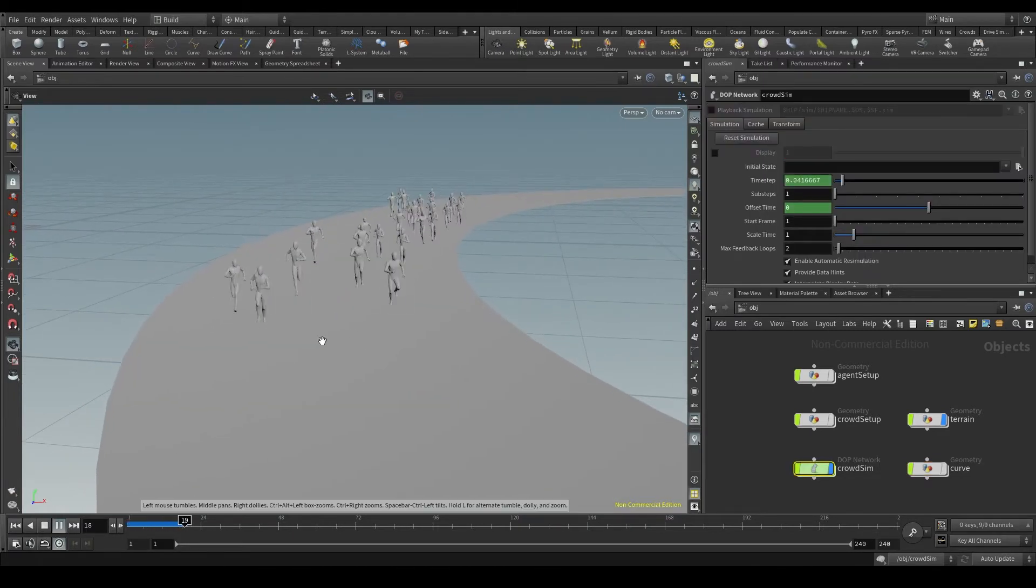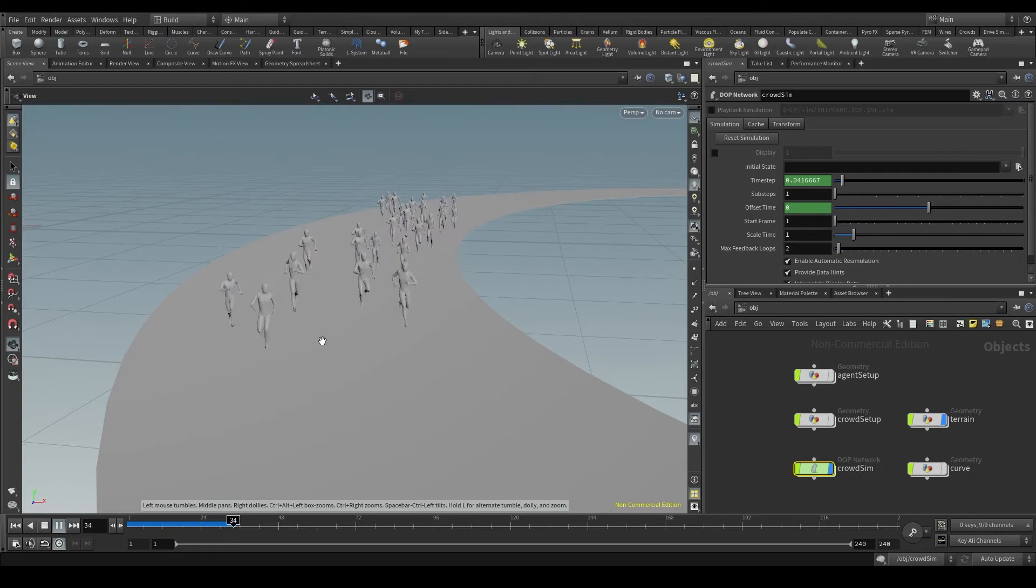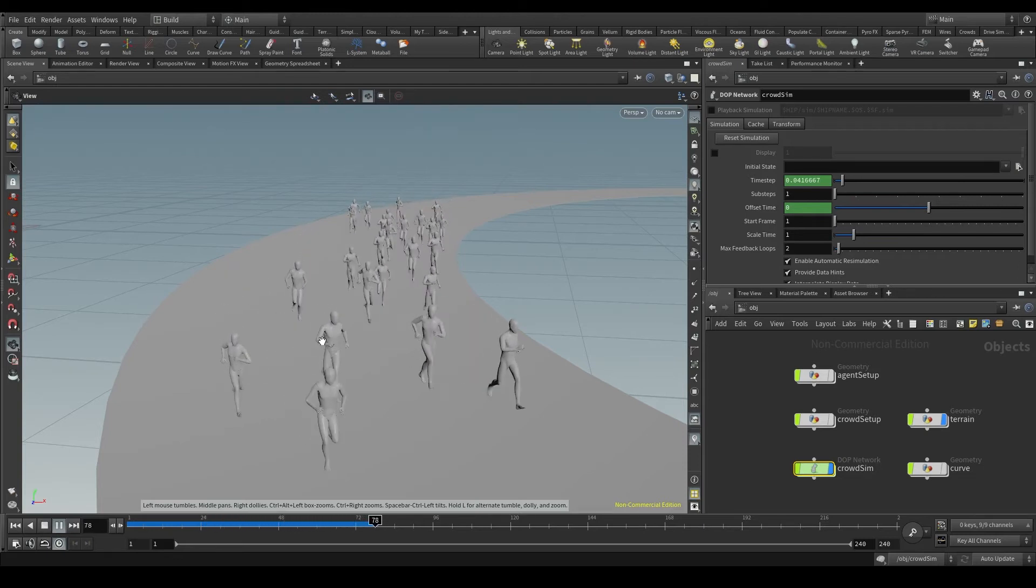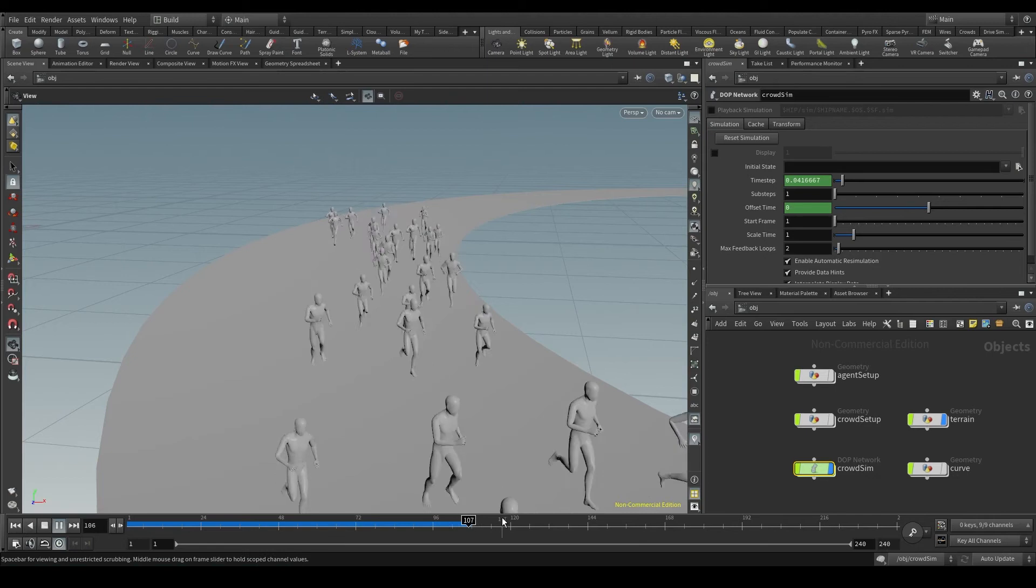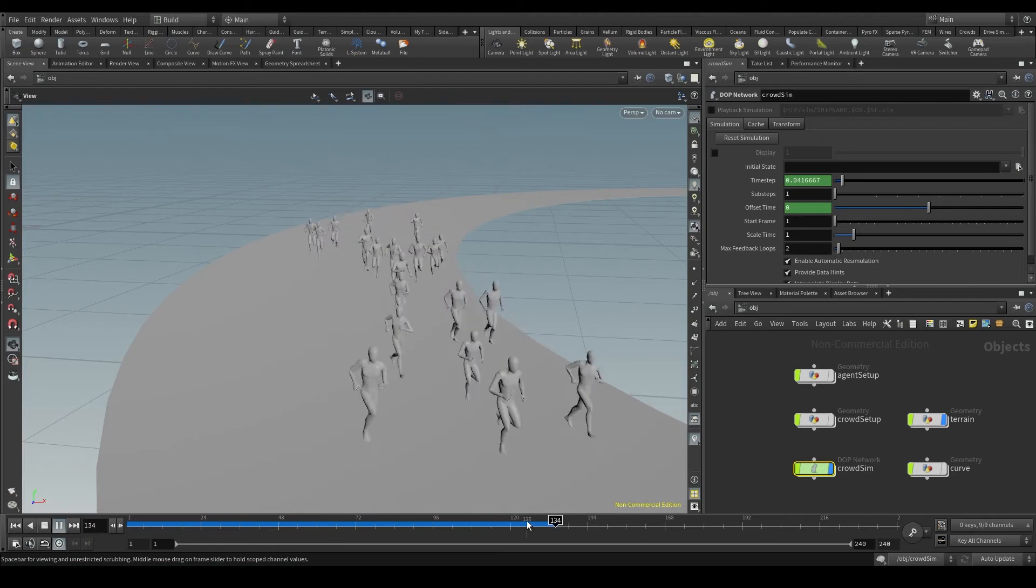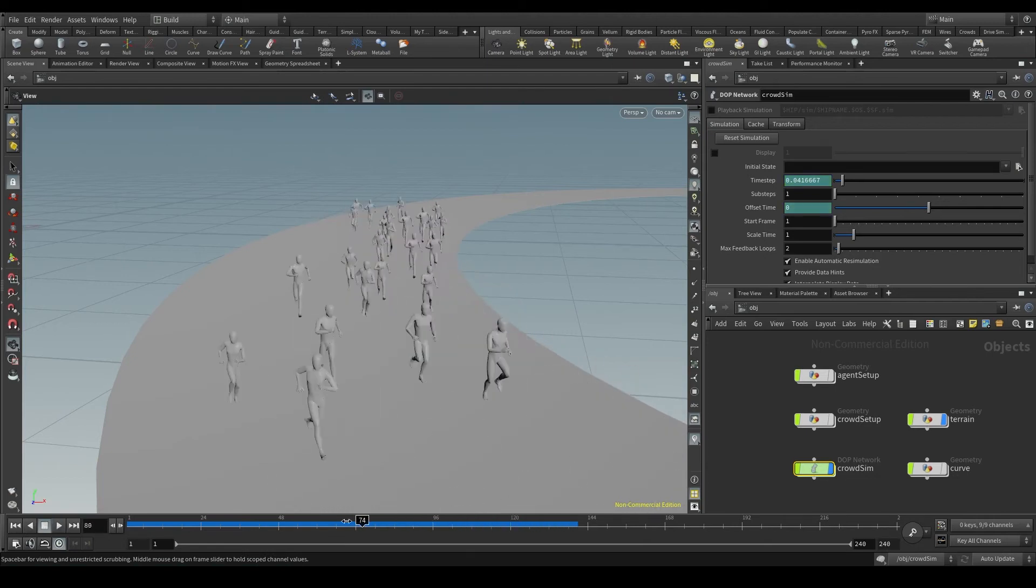If I press play you'll notice that the playback speed is a bit slower than what it's supposed to be. You'll notice too that there's a blue line down here in the timeline.